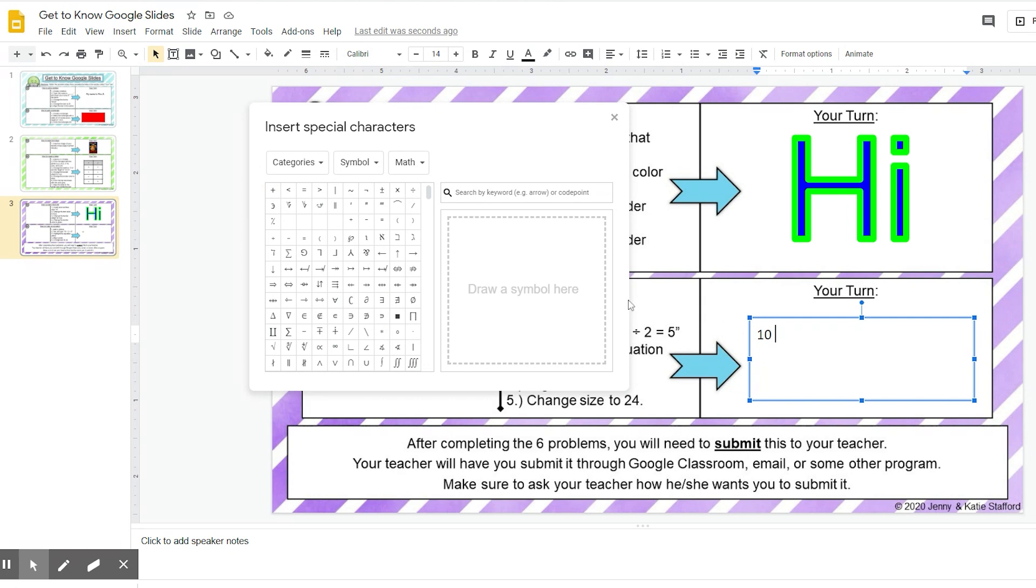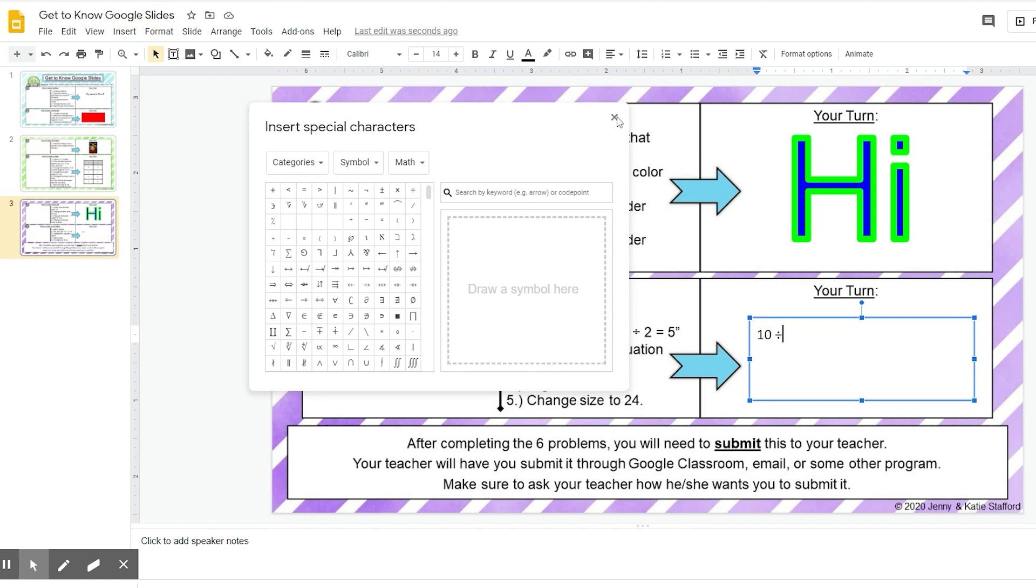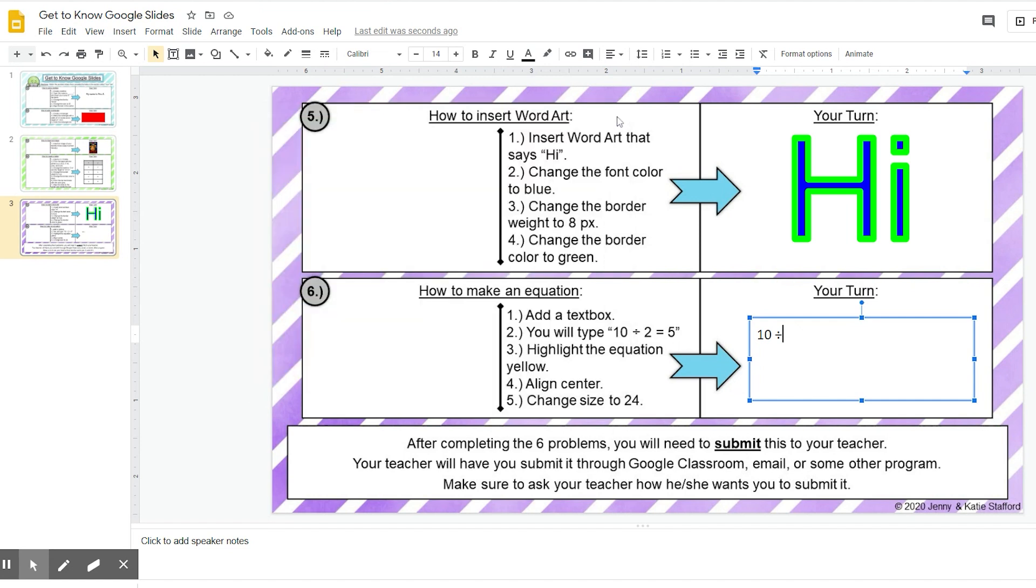I want the division sign, so I'm going to come up here, and I found it. I'm going to click on it, and you can see it automatically puts it in right there. I'm done with this. I'm going to close that and finish my equation. I'm going to put a space 2 equals 5.